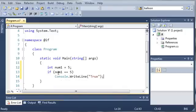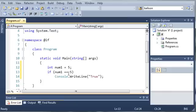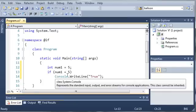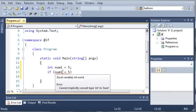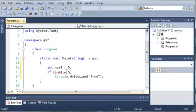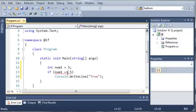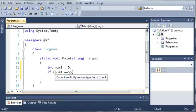You can see here that we use two equal signs. Now, what this does is it tests to see if num1 is equal to 5. If we only used one equal sign, it would be assigning num1 equal to 5, and you see we get an error here. It says, cannot implicitly convert type int to bool. So, assigning num1 to 5 is an integer type, but if we use equals equals, it's going to make a boolean type.